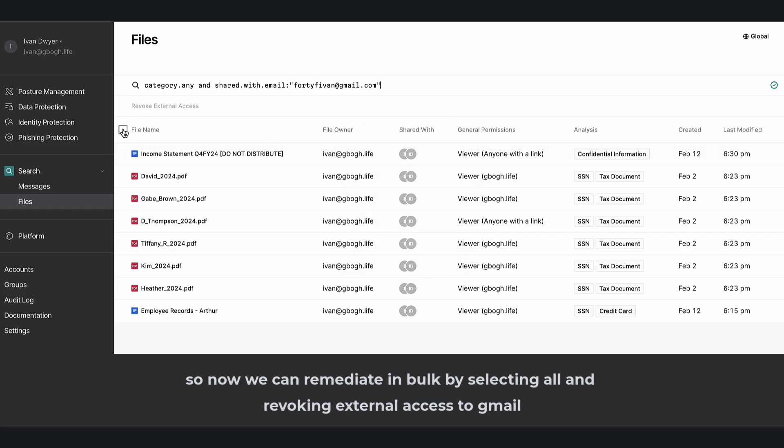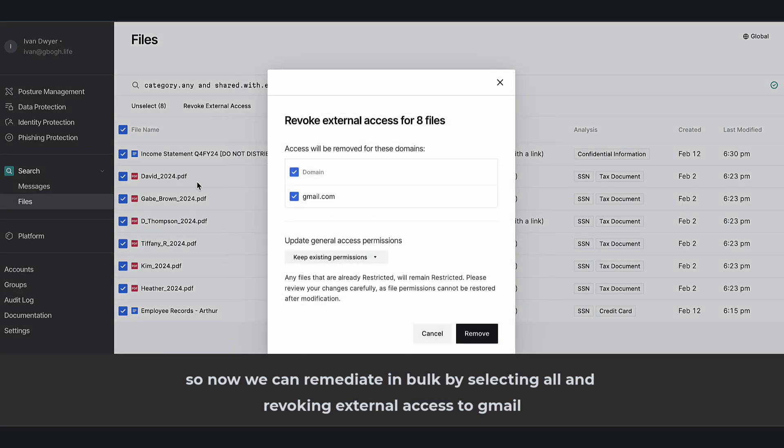So now we can remediate in bulk by selecting all and revoking external access to Gmail.